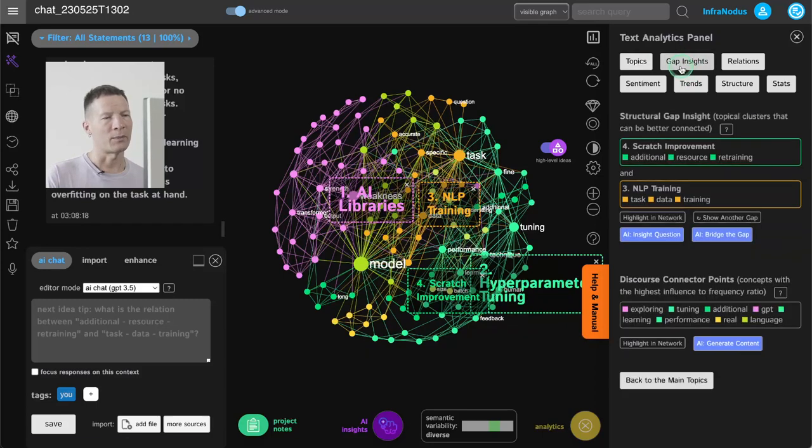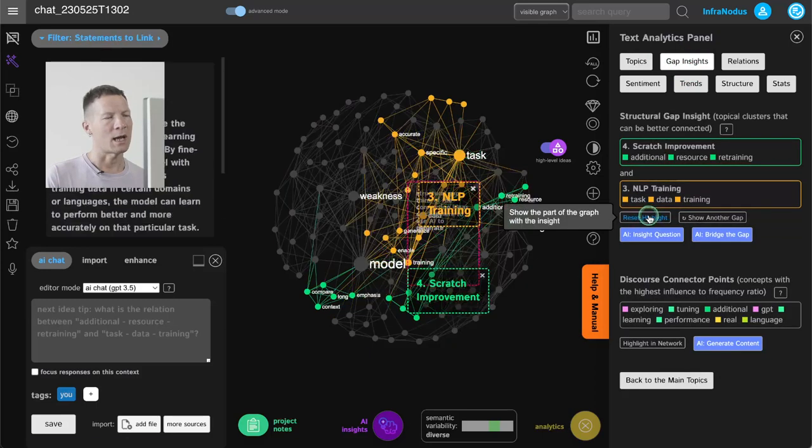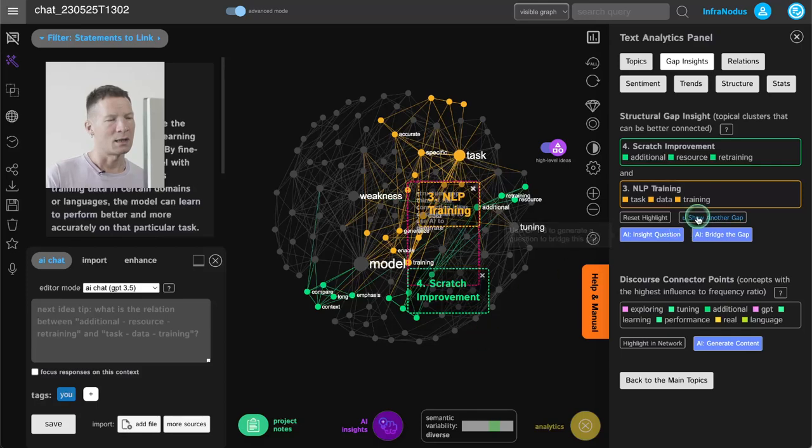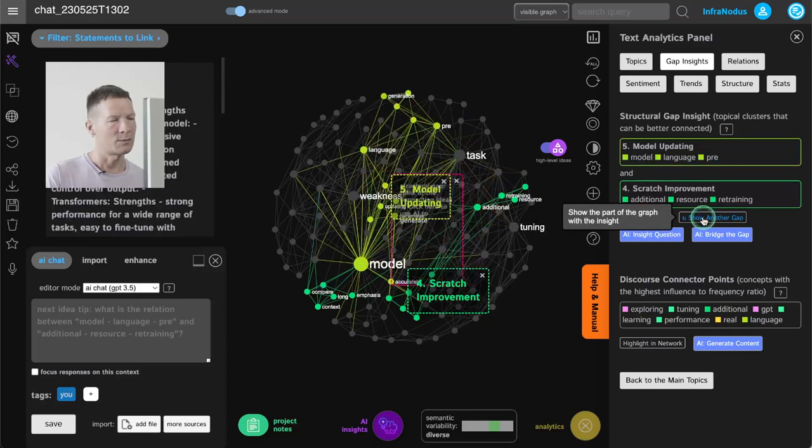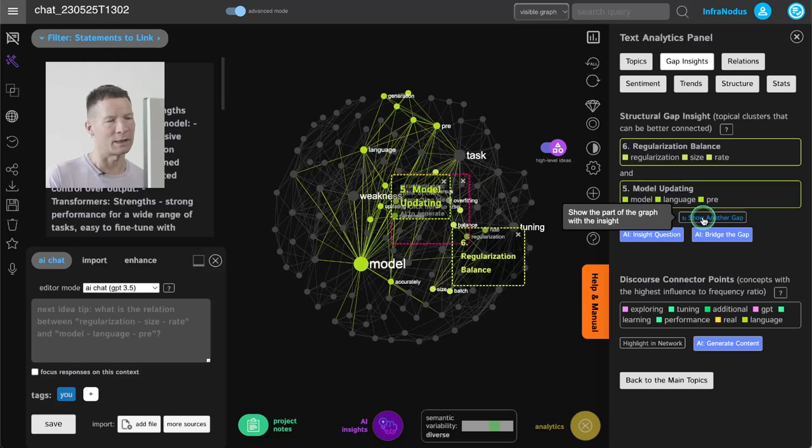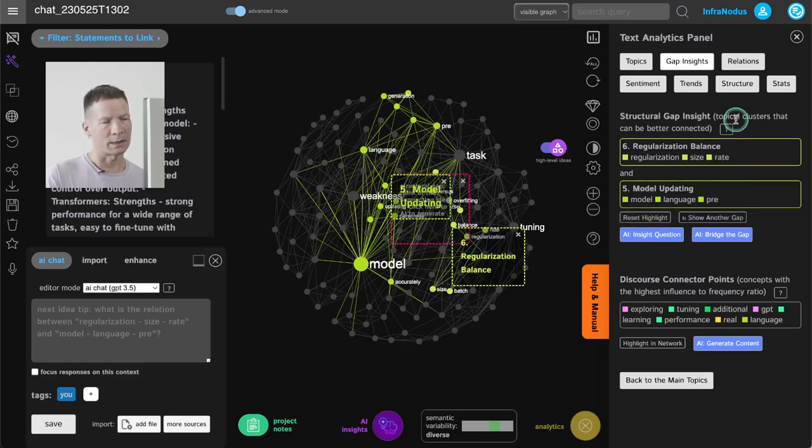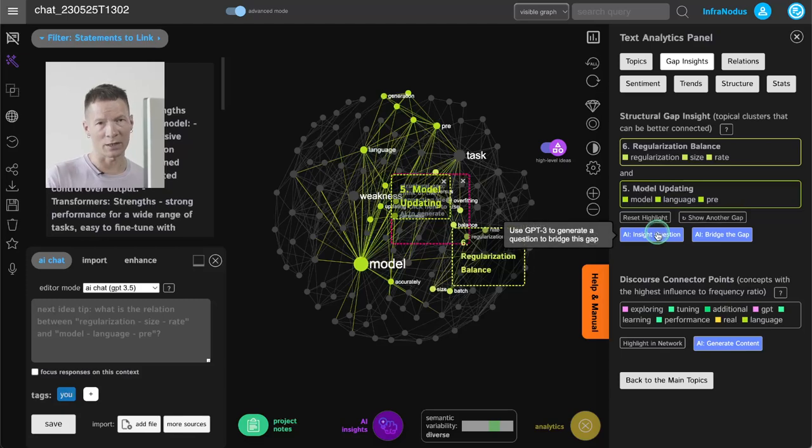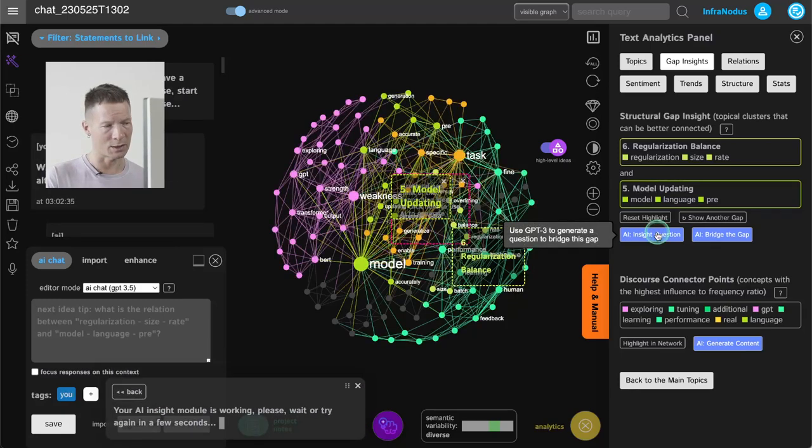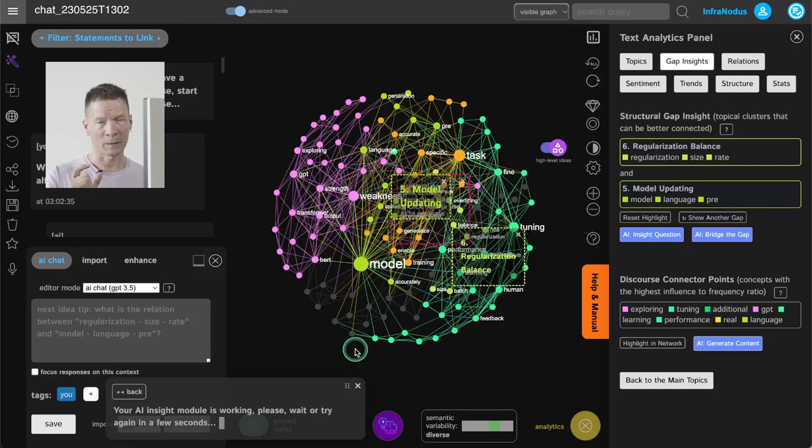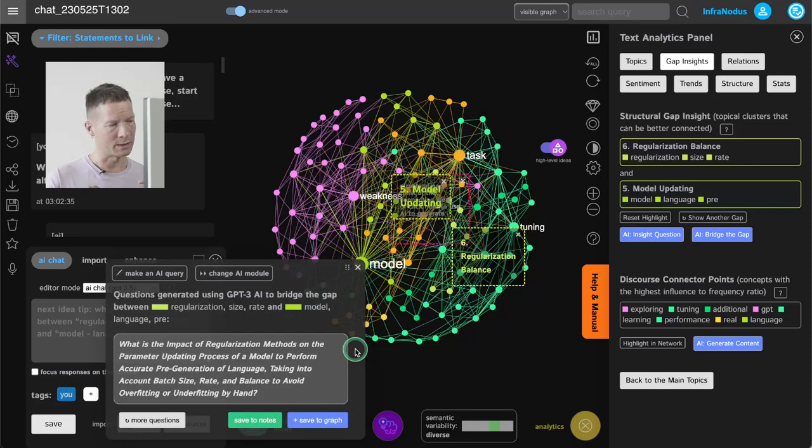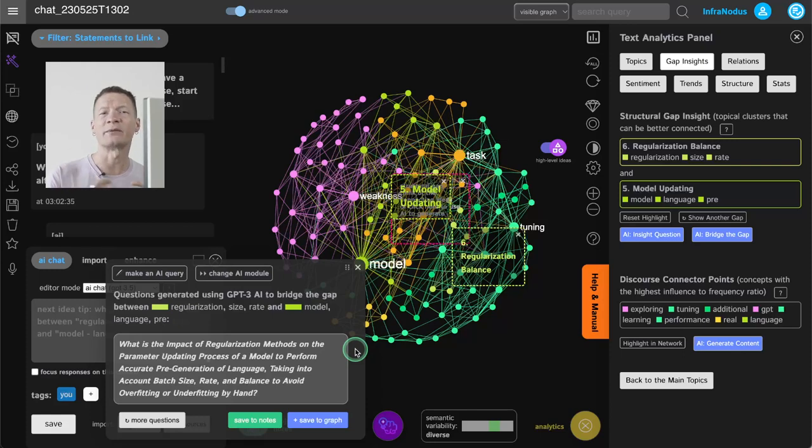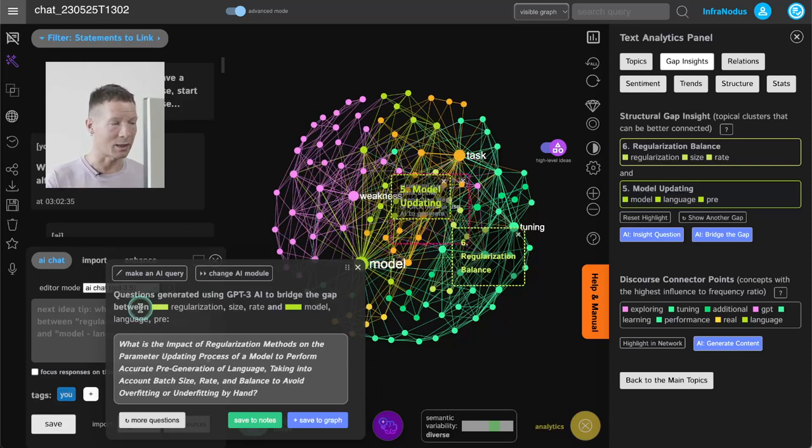So for example here we have regularization balance and model updating, two topics that exist in the text but they're not yet well connected. And then I can generate an insight question using the AI that would link those two topics together, and the question will be relevant because it will be touching upon the ideas that I already mentioned in the conversation but it will connect them in a new way, and this is what makes it interesting.